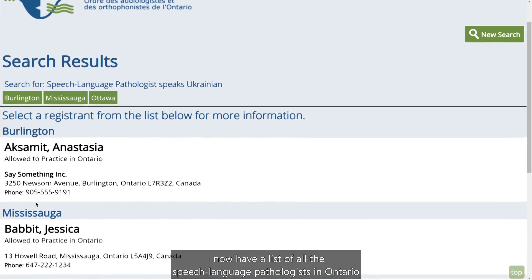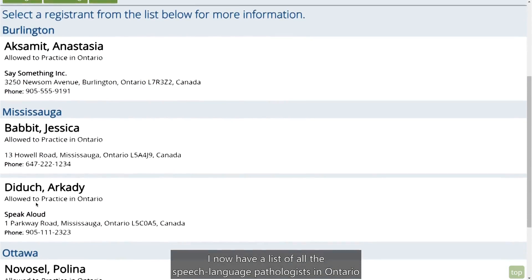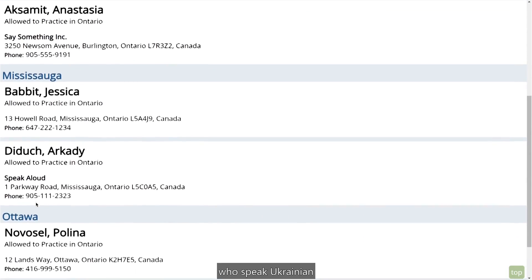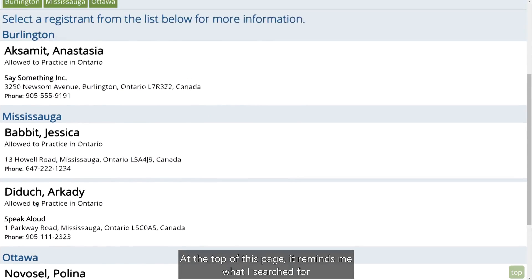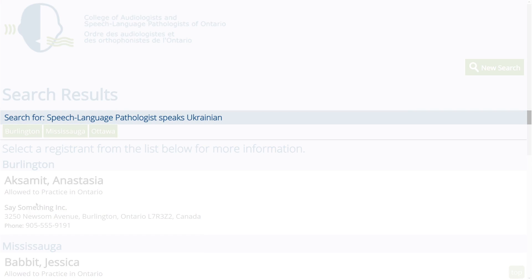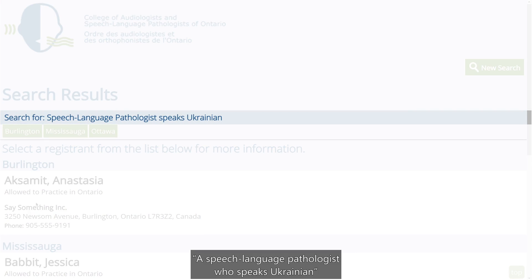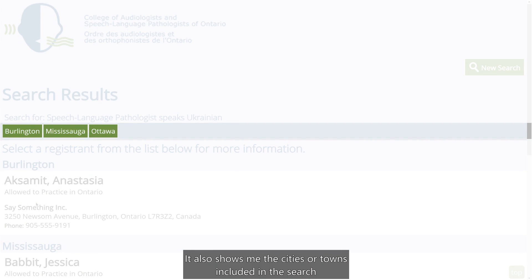I now have a list of all the speech-language pathologists in Ontario who speak Ukrainian. At the top of this page, it reminds me what I searched for — a speech-language pathologist who speaks Ukrainian. It also shows me the cities or towns included in the search.